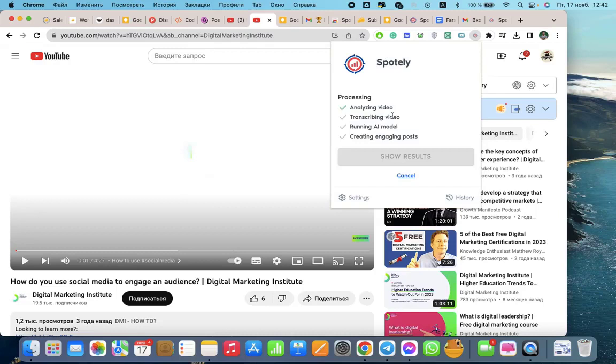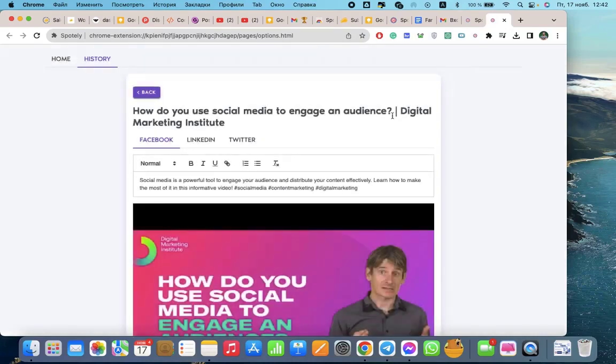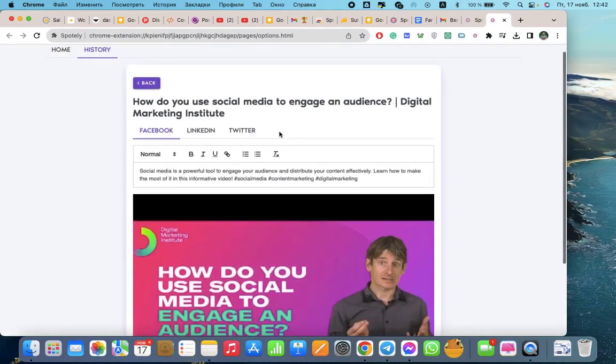Here you can see what's going on right now in the background. What Spotly does - it analyzes the video, transcribes the video, then it starts to run an AI model, then creates for you posts that will be available on a separate page, as you can see here.